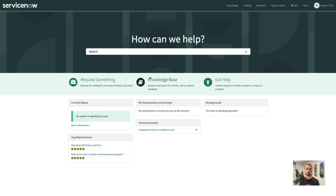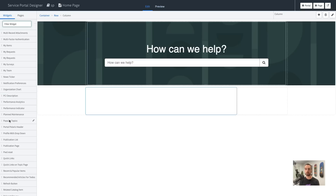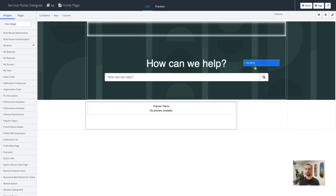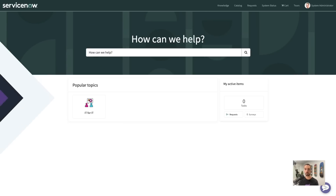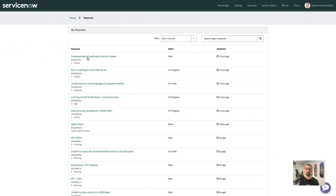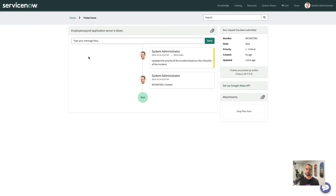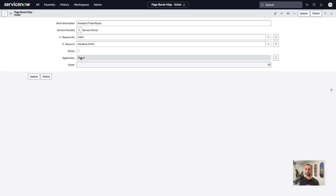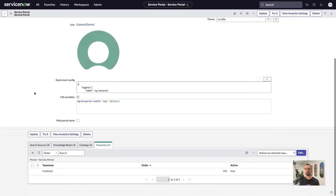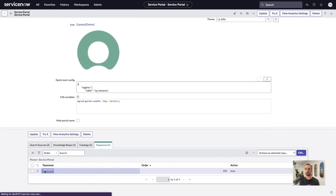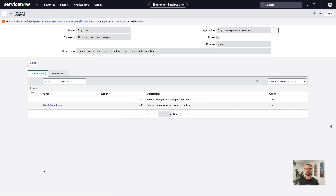If you already have a great portal, migrating to Employee Center could be as simple as incorporating some of the widgets and features onto your existing pages, because Employee Center is built on top of Service Portal. You could also just swap out some of your old pages with some of the Employee Center pages — for example, using a route map to redirect users to the new ticket page. You'll want to spend some time to think through the unified taxonomy using dynamic topic pages instead of the catalog and knowledge categories from Service Portal.